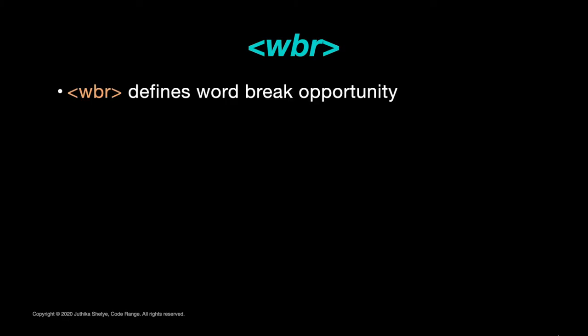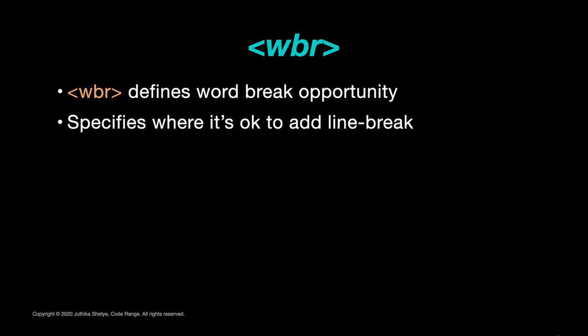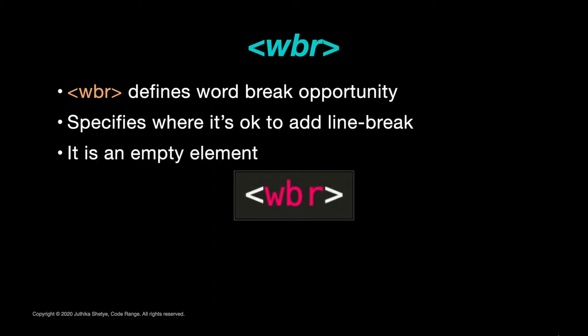So in order to control that and to force the browser to break a word at correct places, you can use the WBR element. The WBR element defines word break opportunity. It specifies where in a text it would be okay to add a line break.